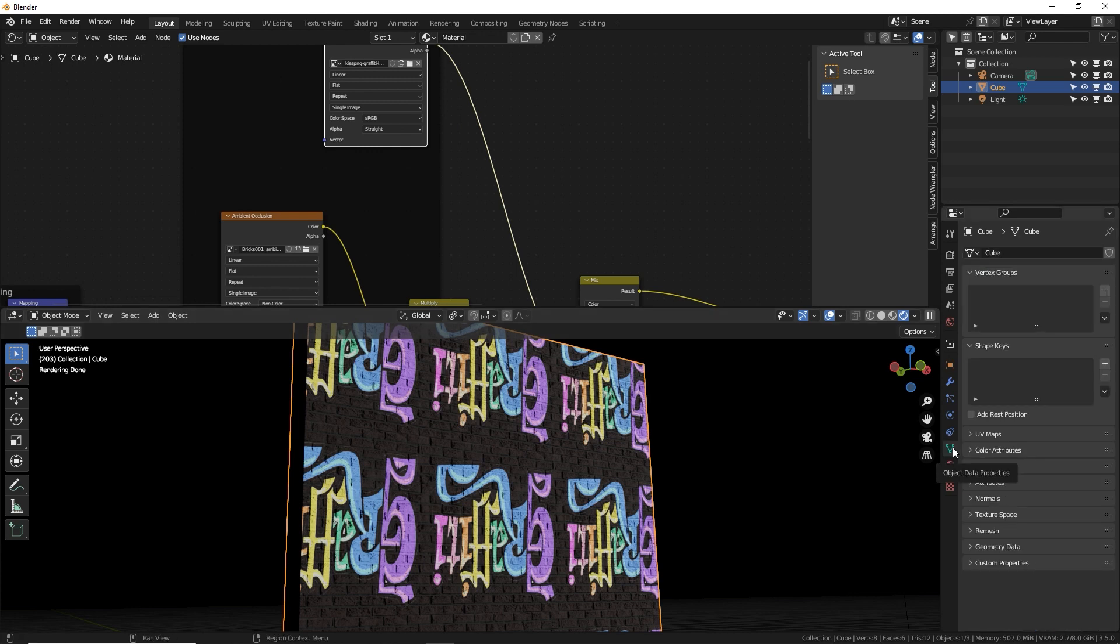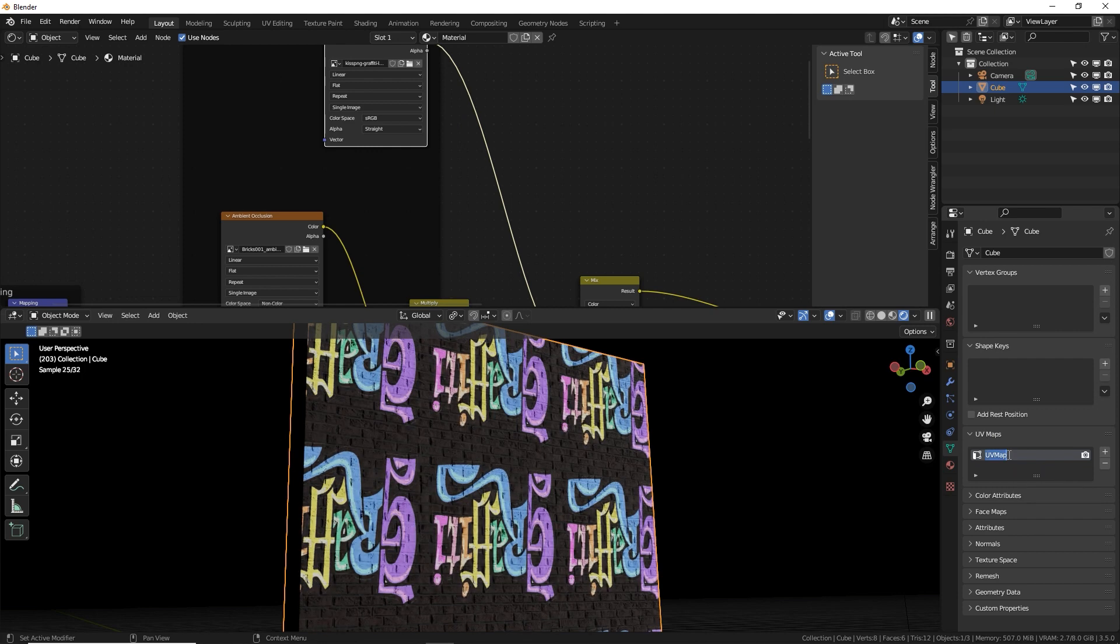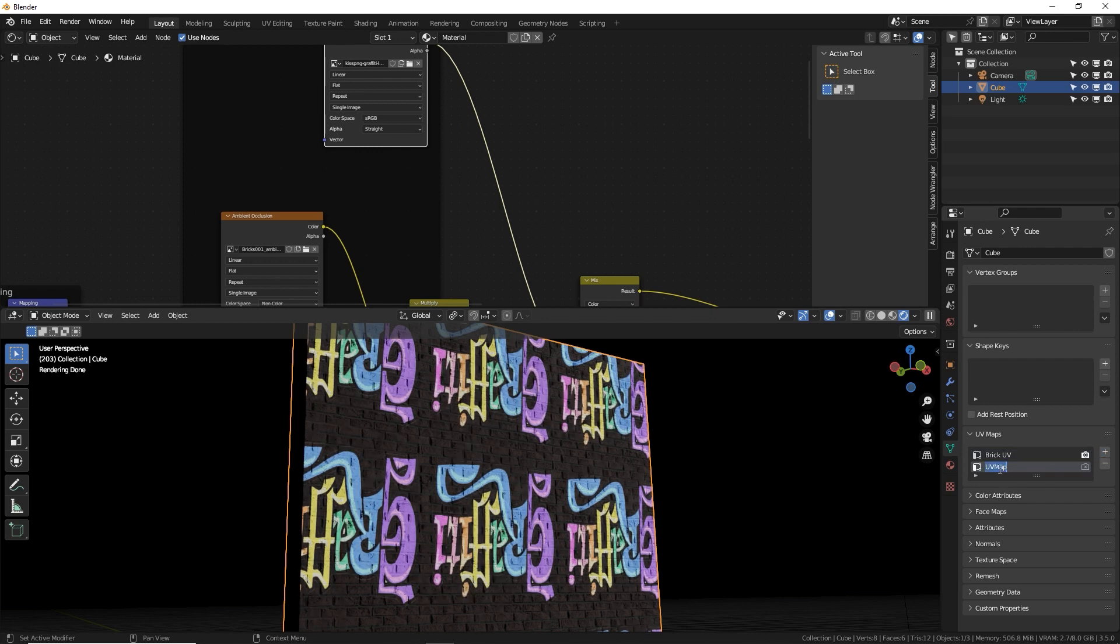Let's go over here in the object data properties and go to UV maps. We see here this first one, which is always by default made in any object. This is for the brick. So we can call this brick UV. Let's make a new one by clicking the plus button and name this graffiti UV.